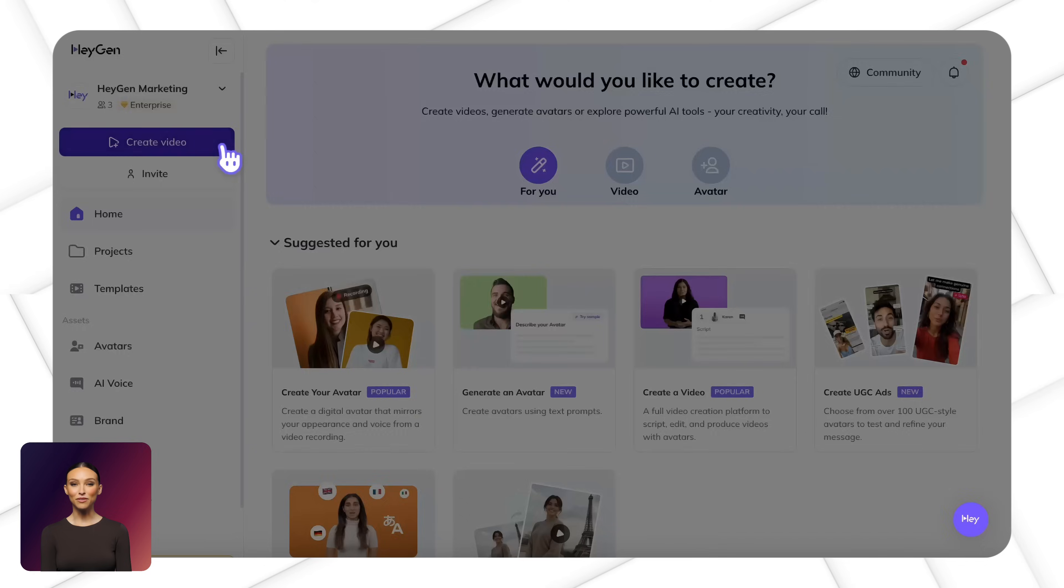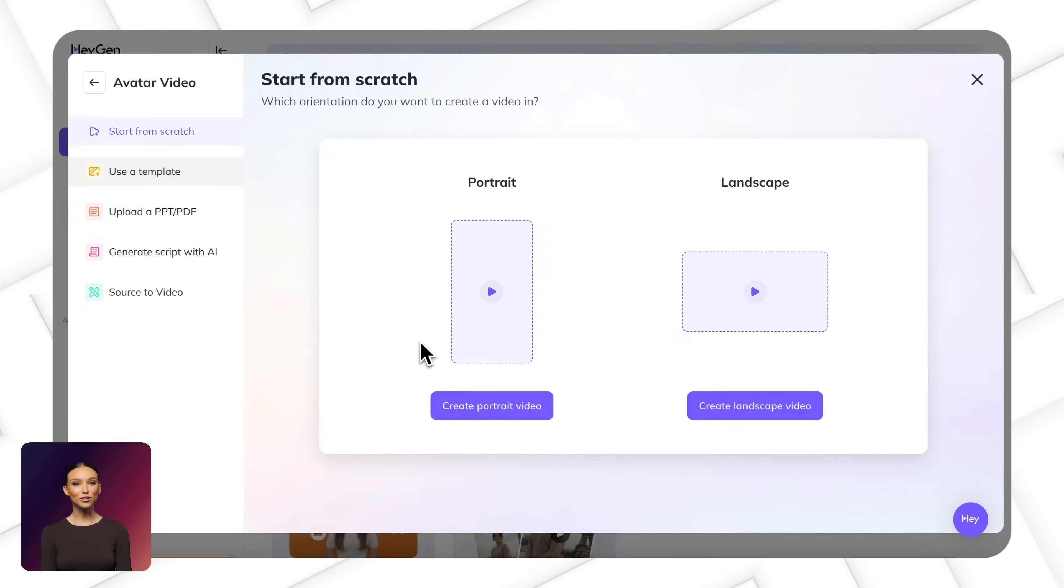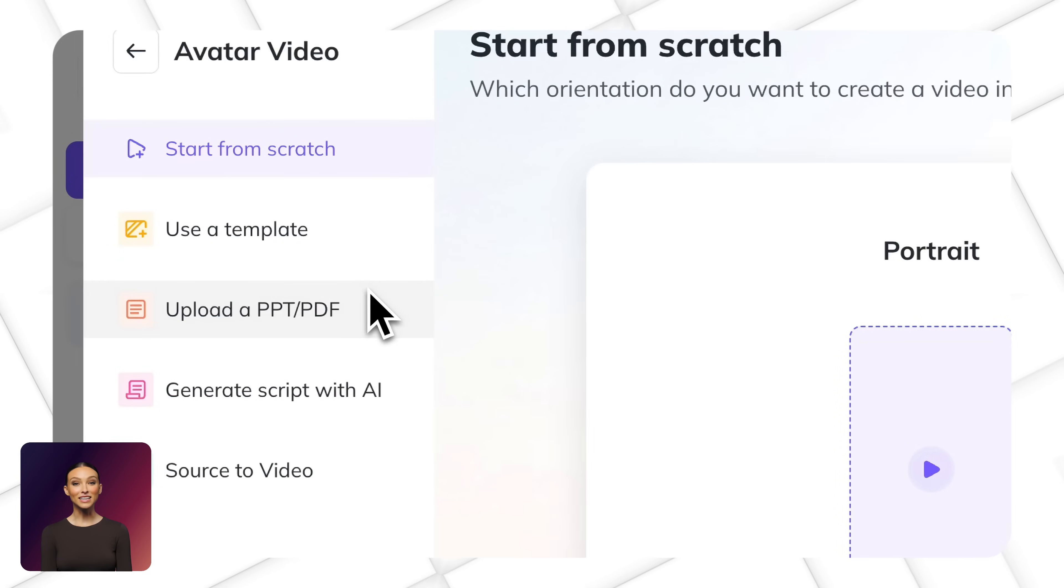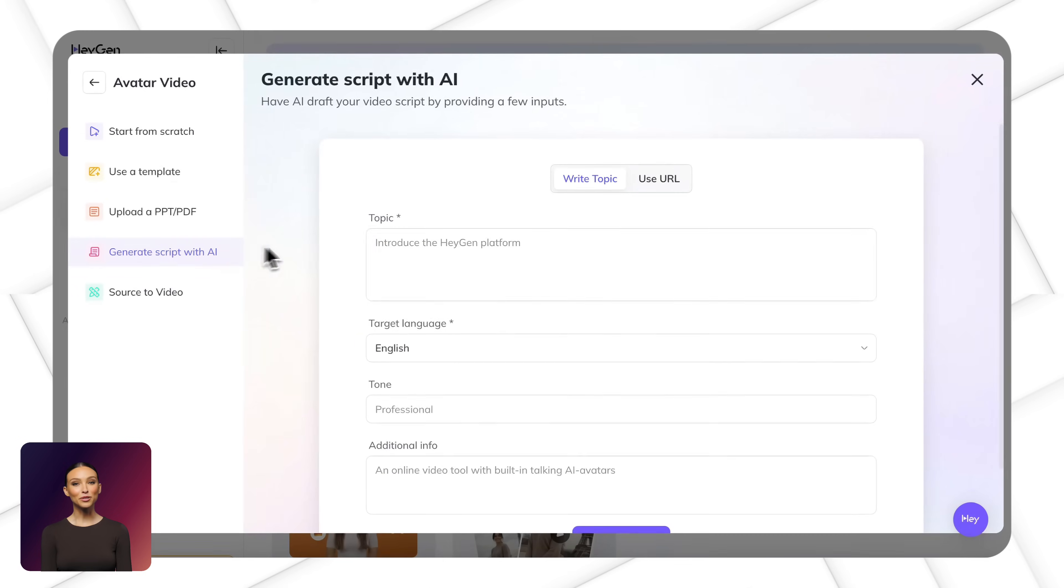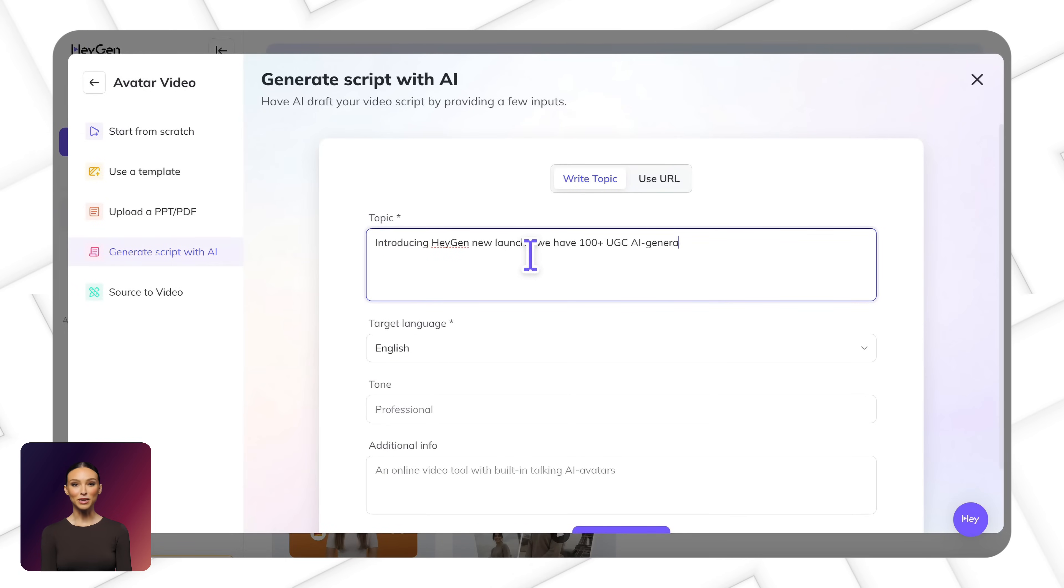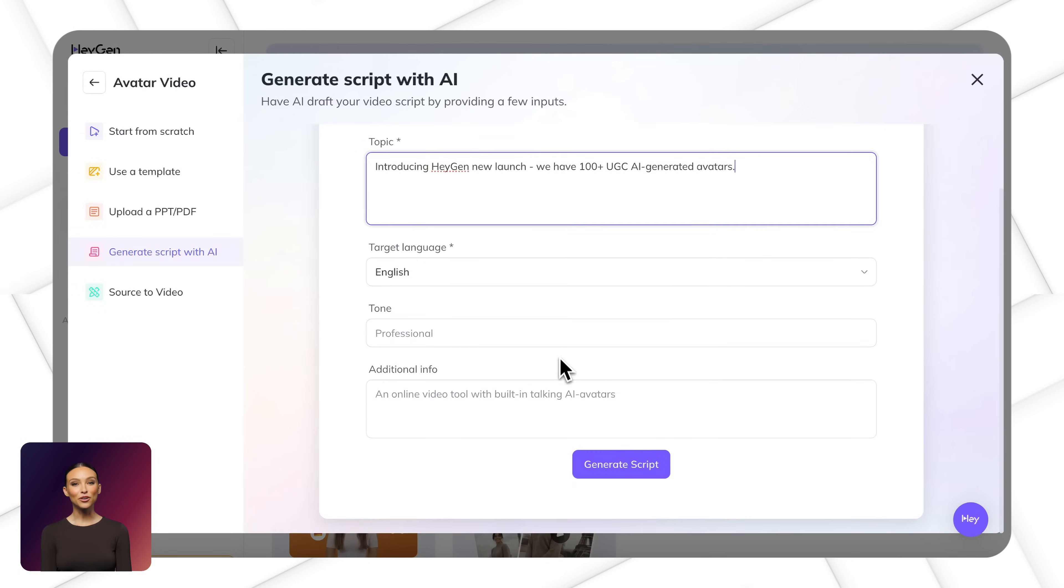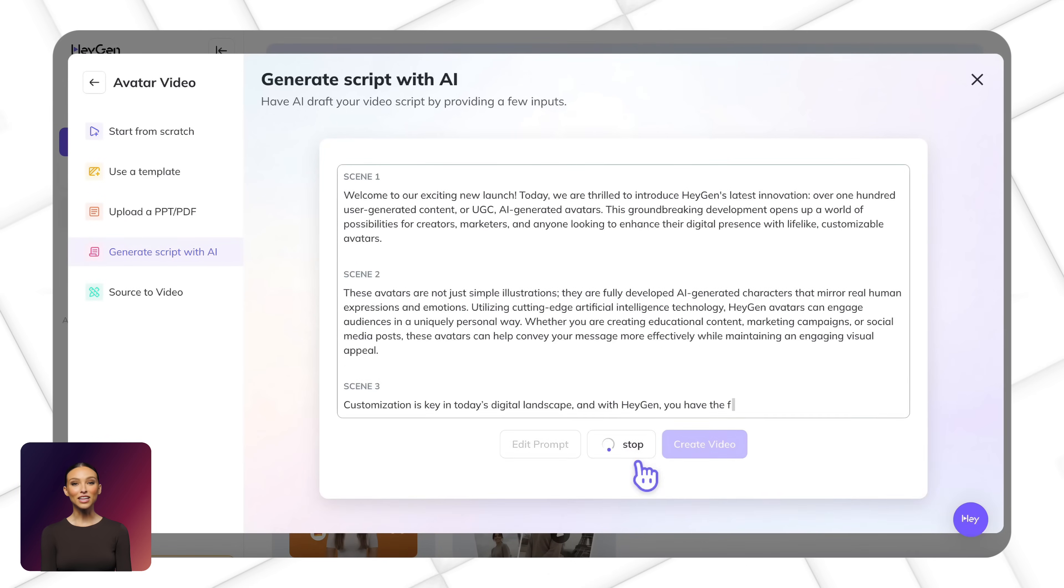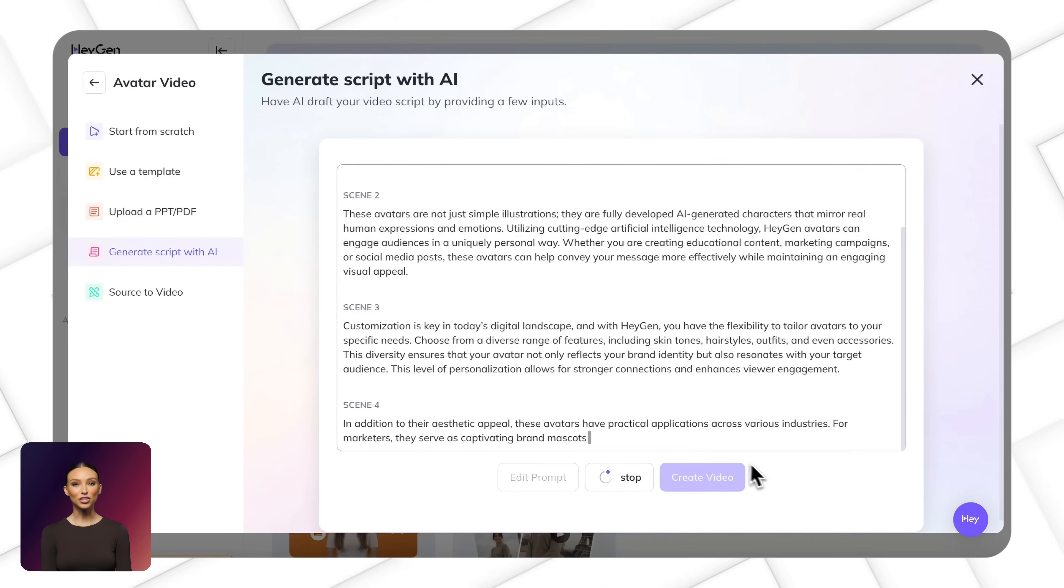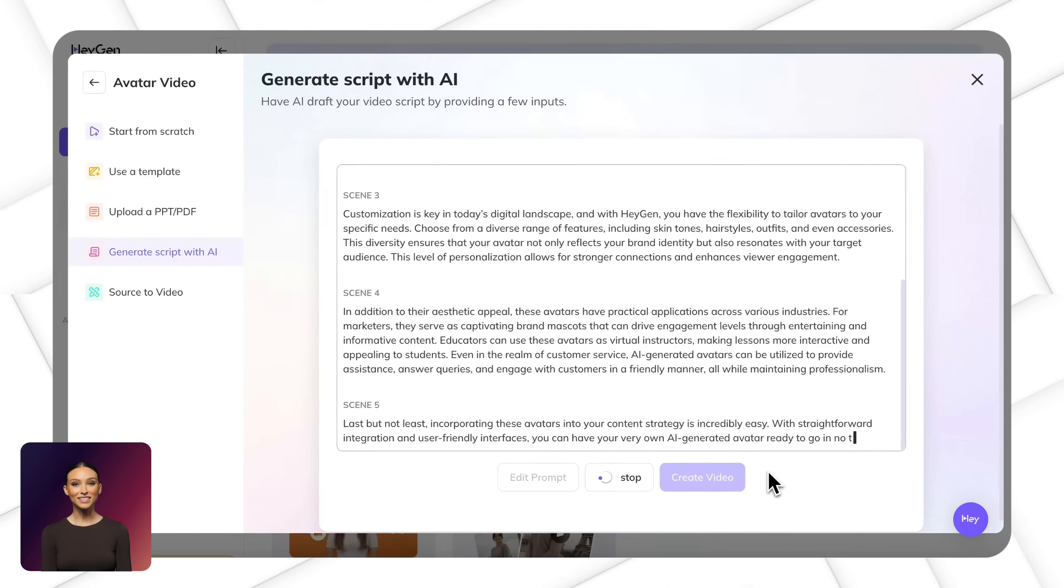Starting from scratch? Our AI script generator makes it easy. Whether you're helping new users get started, breaking down a complex process or sharing your expertise, just describe your topic and target audience and it'll create a clear, well-structured script for you in seconds.